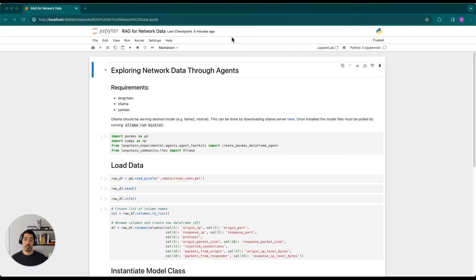Hi everyone, Edgar here from ULAP, and in this video, I'll be demonstrating how you can use Langchain to talk to your network data.